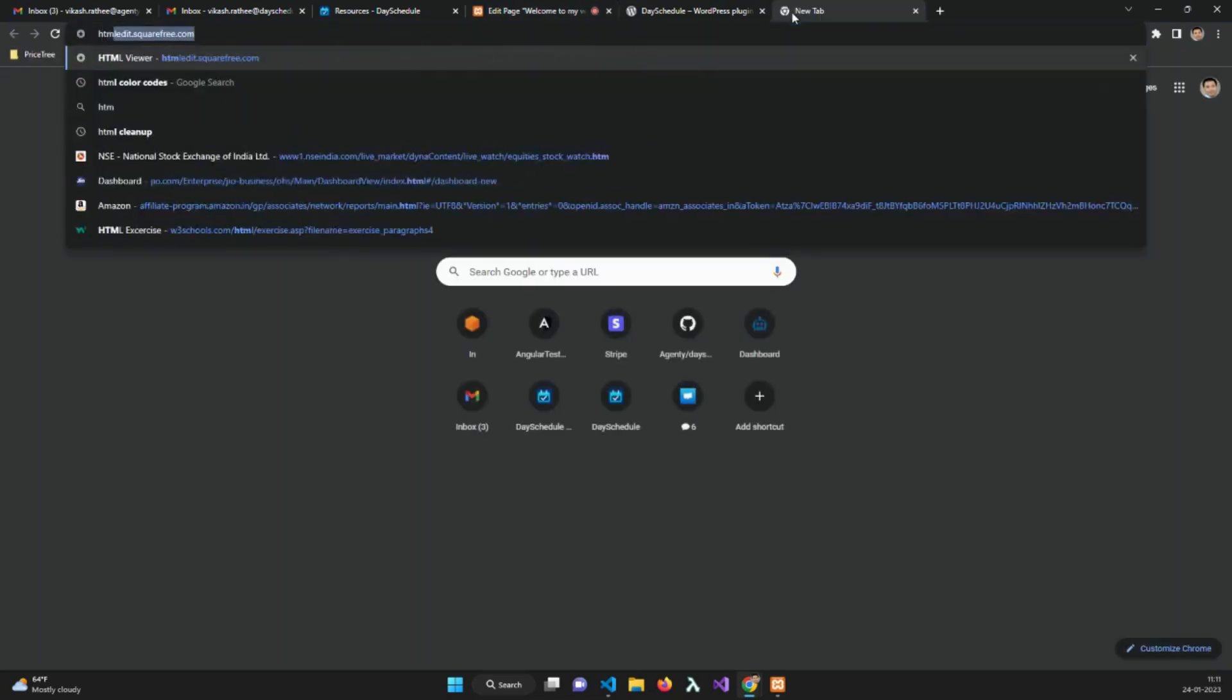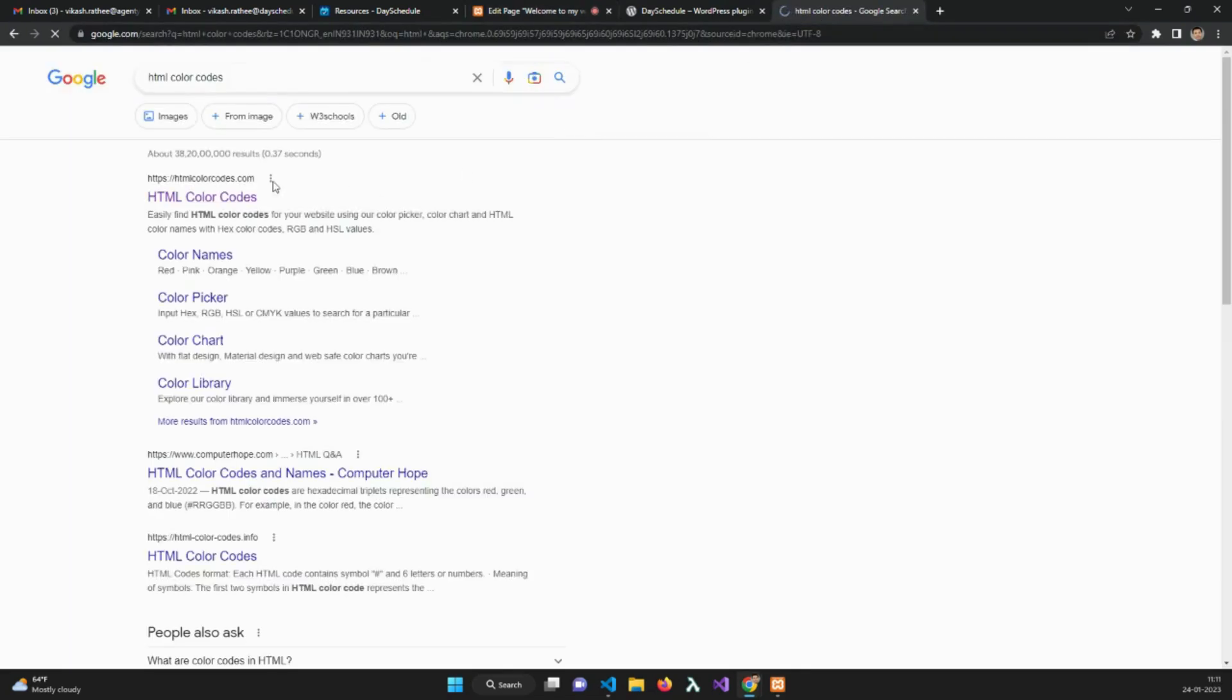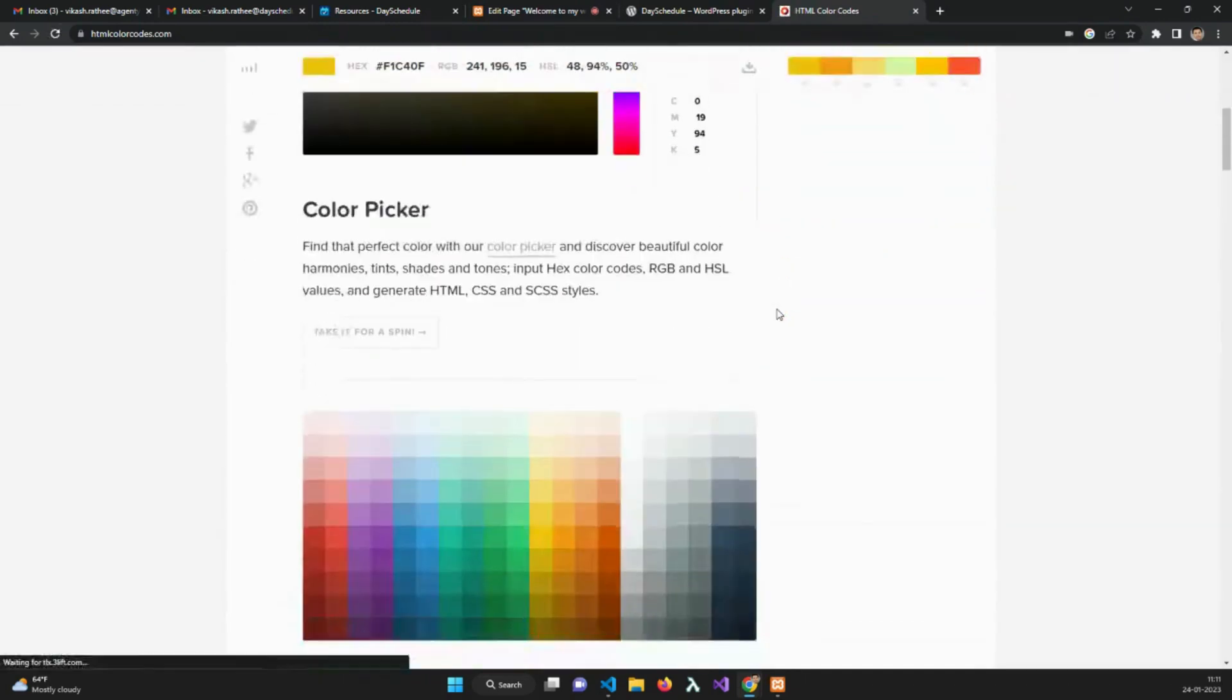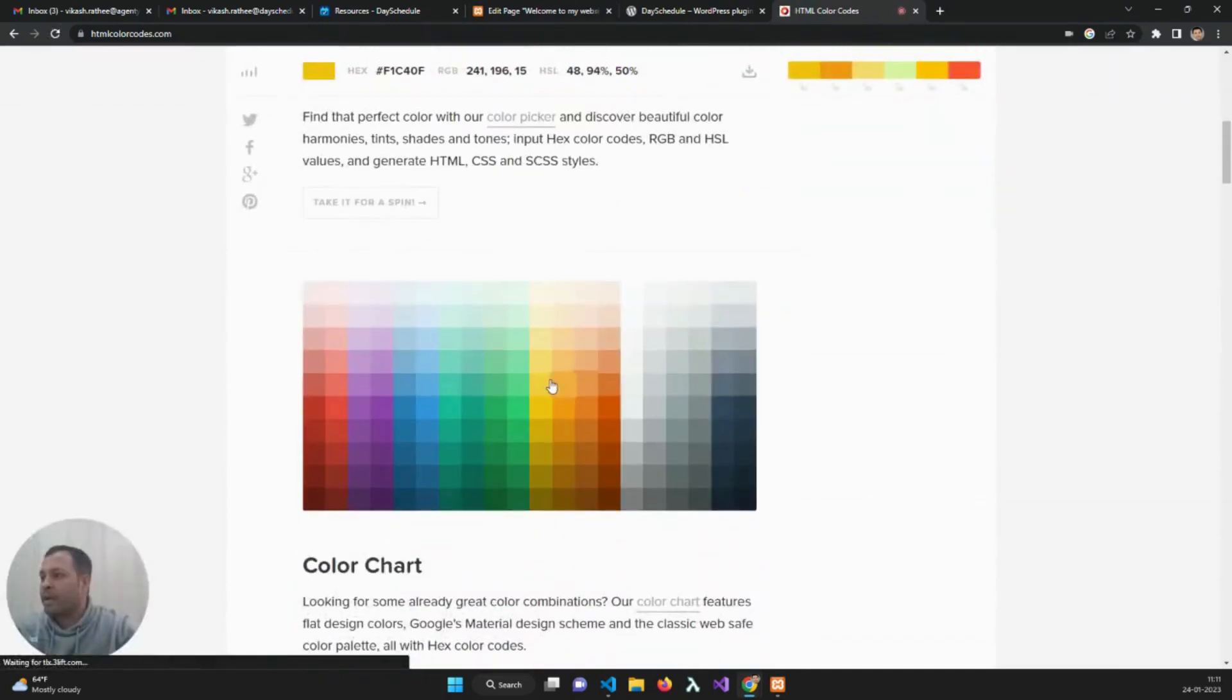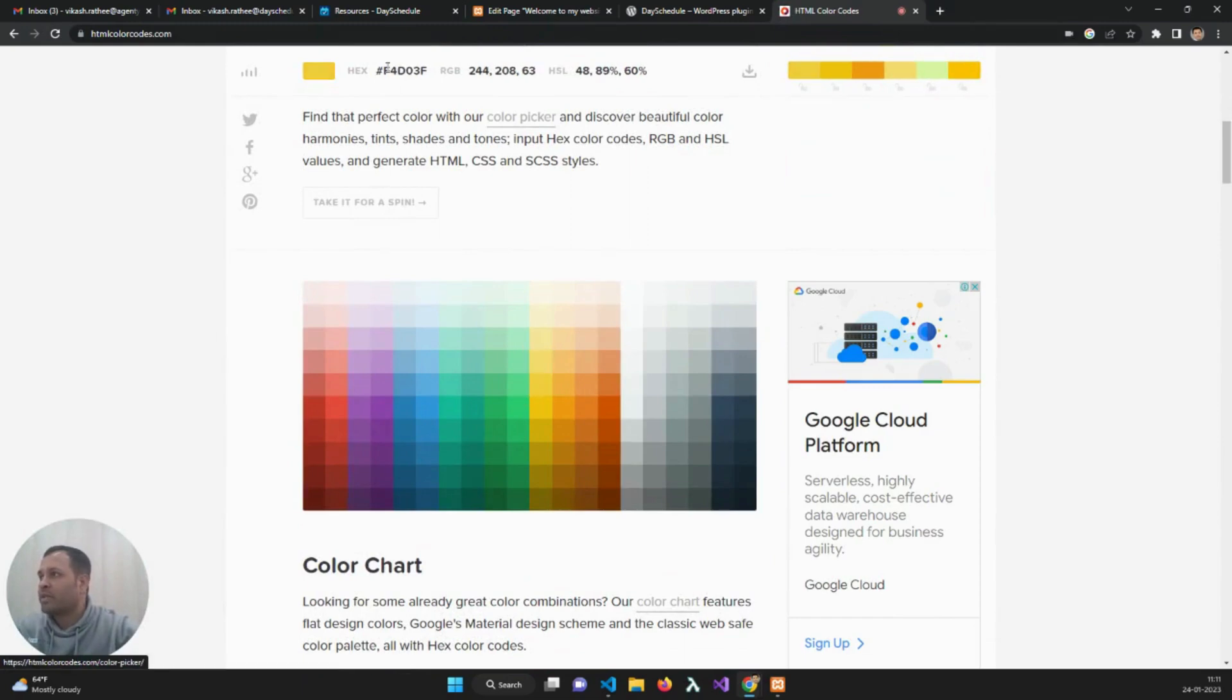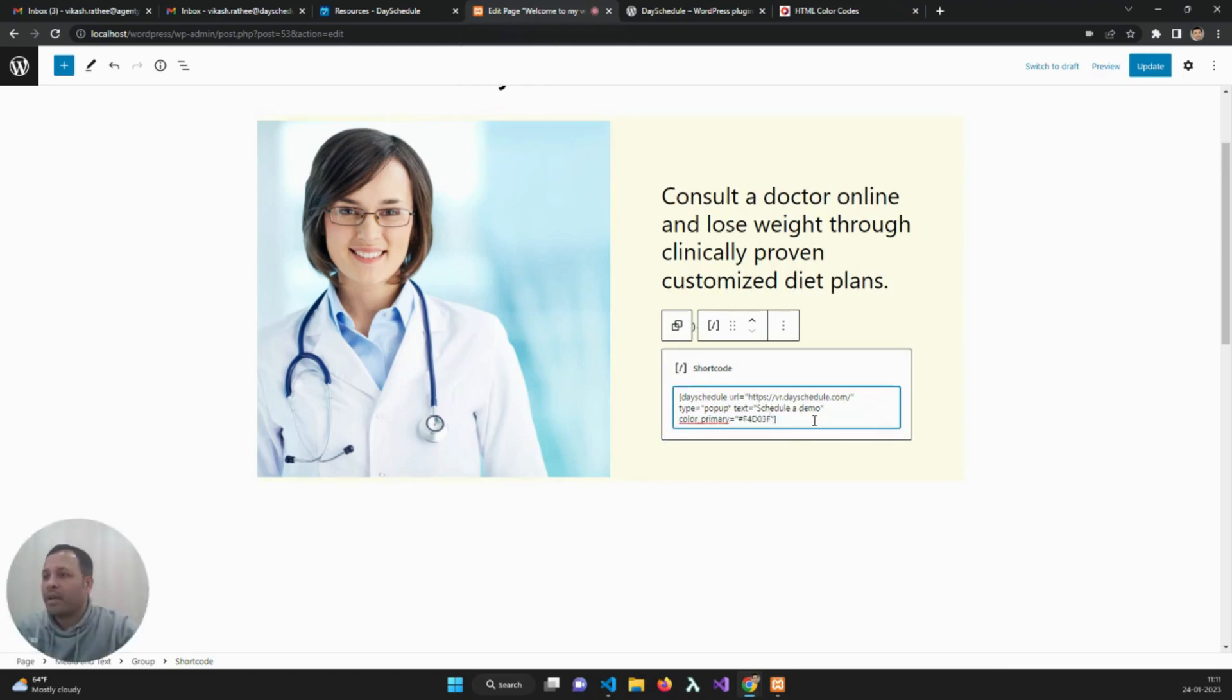Let's search for some example color codes. For example, I want my booking calendar to be visible in this golden color. I can use this color code as my primary color.